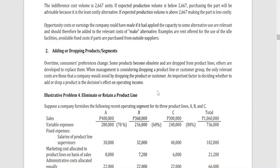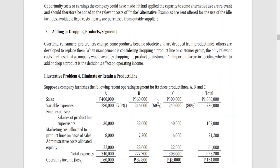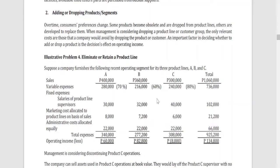An important factor in deciding whether to add or drop a product is the decision's effect on operating income. Even if a certain product line incurs losses individually, we have to consider the impact of dropping that segment or product on the overall operating income, because that segment or product may contribute to operating income and help absorb some of the overall costs of the company.